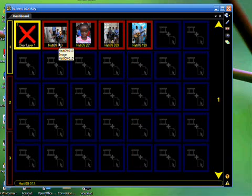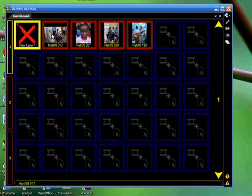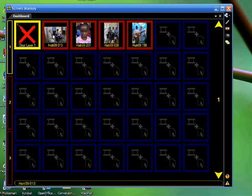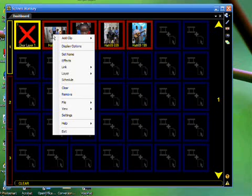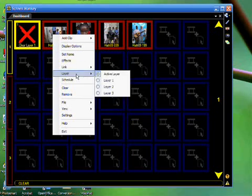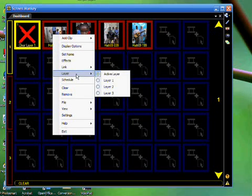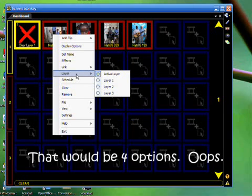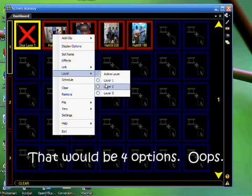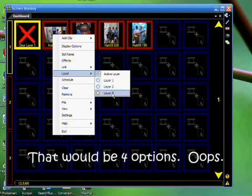So we need to assign them now to a particular layer. If you simply right-click on the image that you want to assign, a menu will come up. In that menu, you will see the word Layer. Bring your mouse to it, and you'll notice that there are three options: Active Layer, Layer 1, Layer 2, and Layer 3.